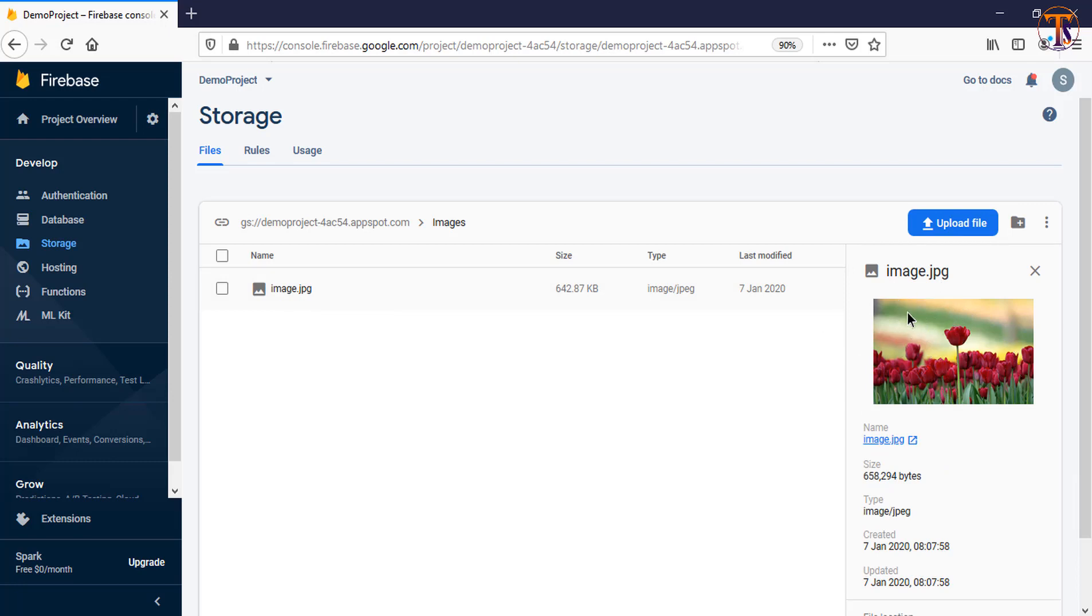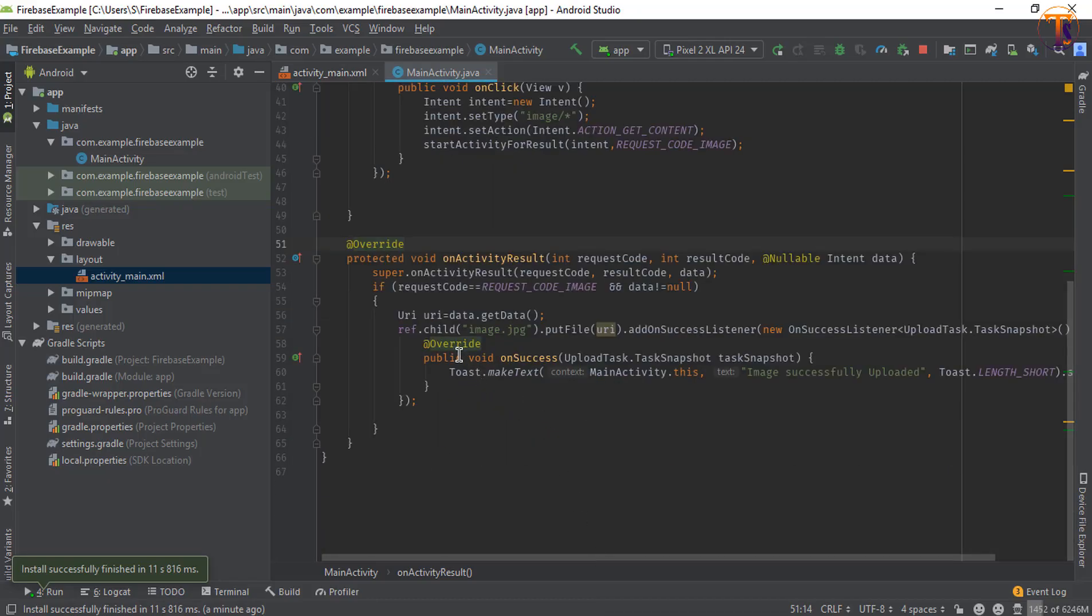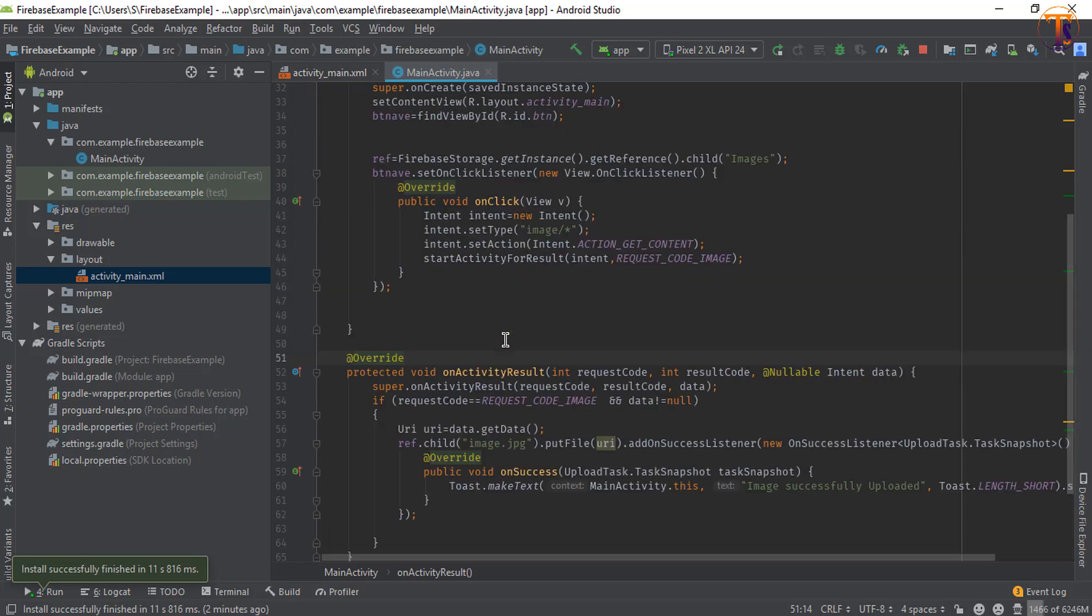So in this way you can use putFile method in our Firebase storage. So if you have any question please ask me in the comment section. Please like my video and also give me your suggestion and feedback. Thanks.